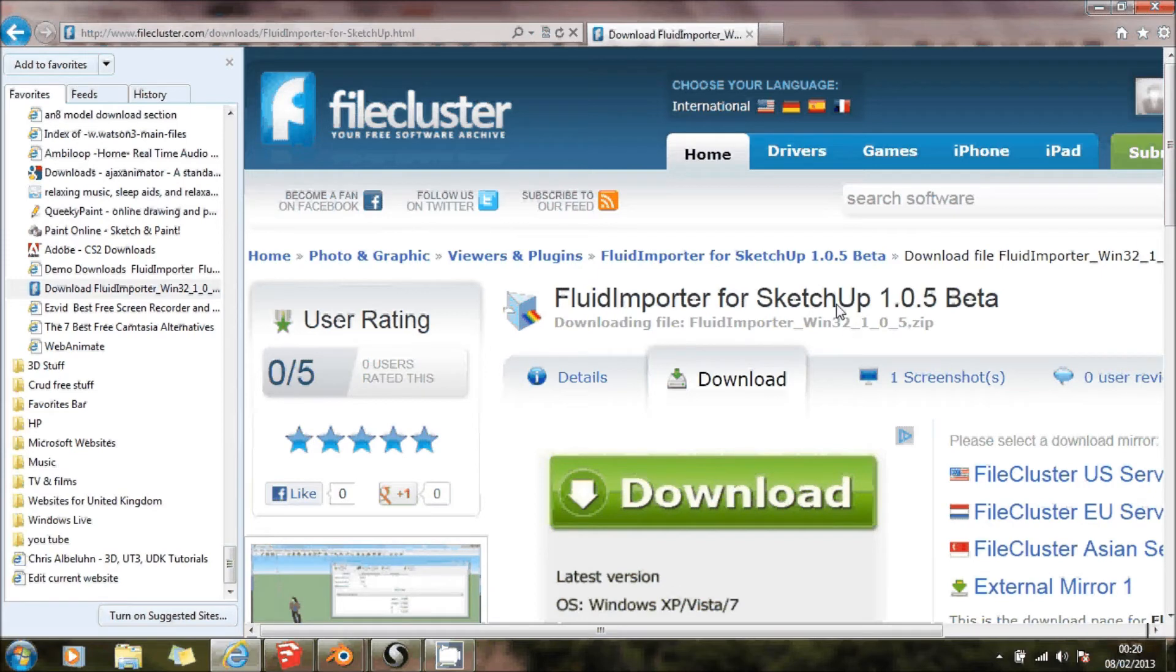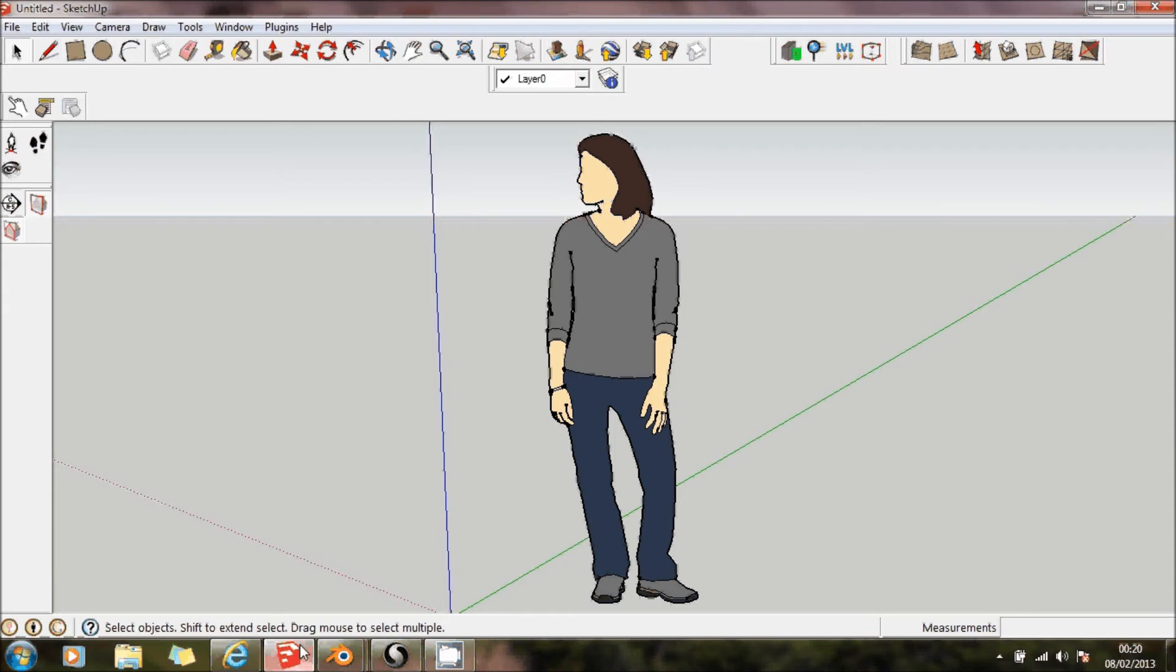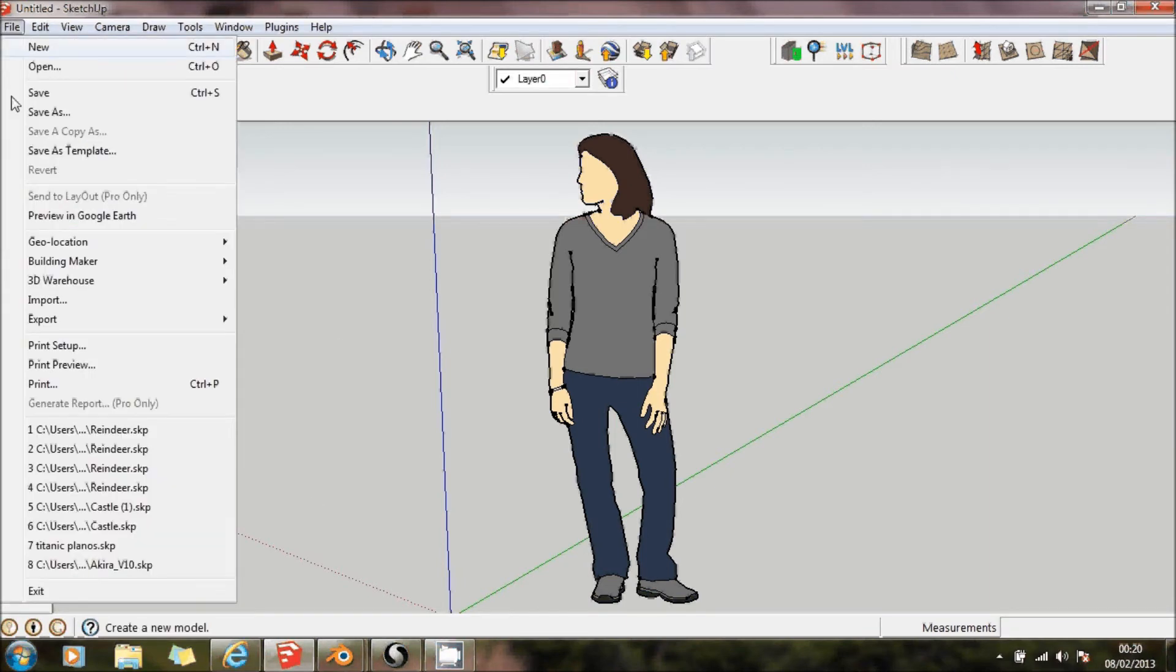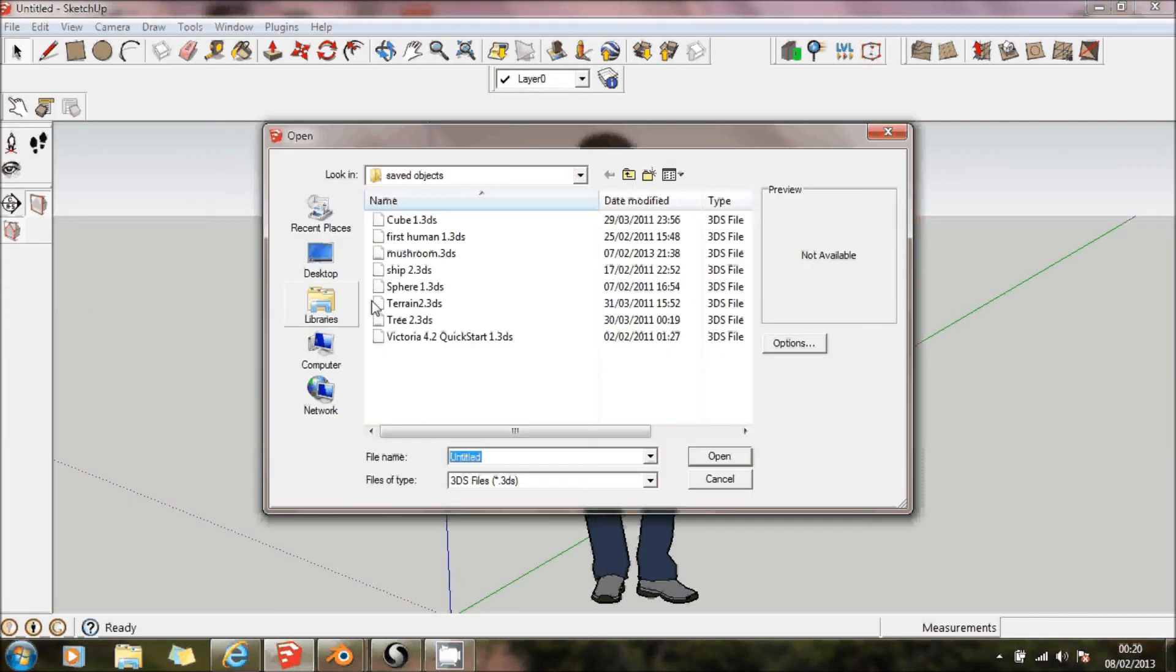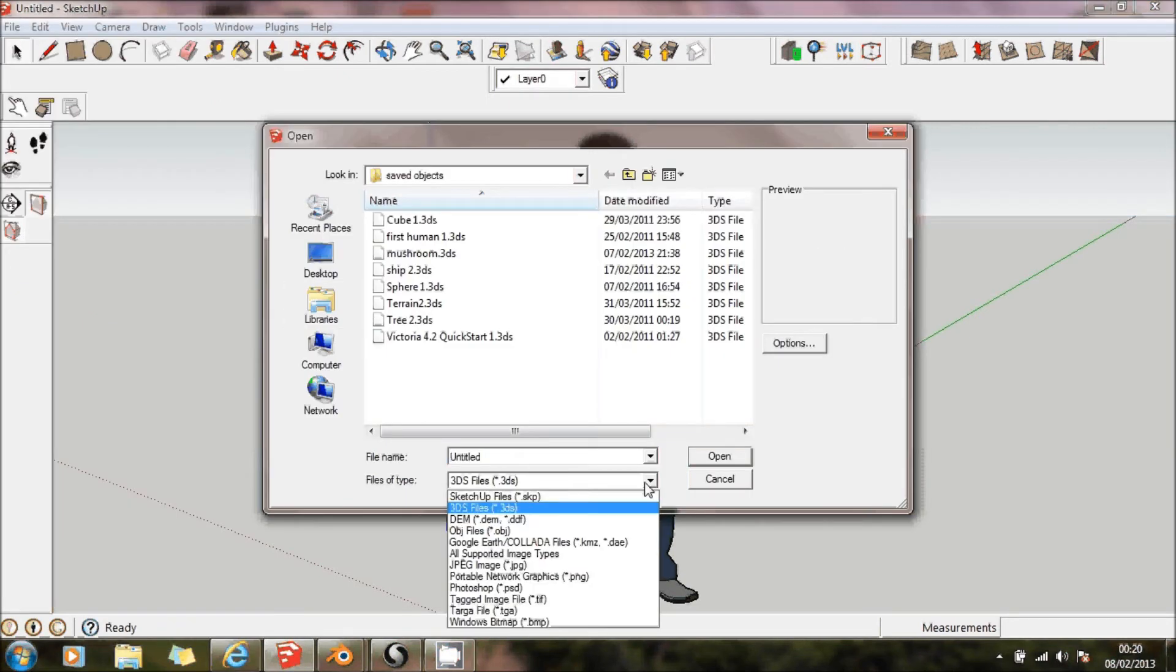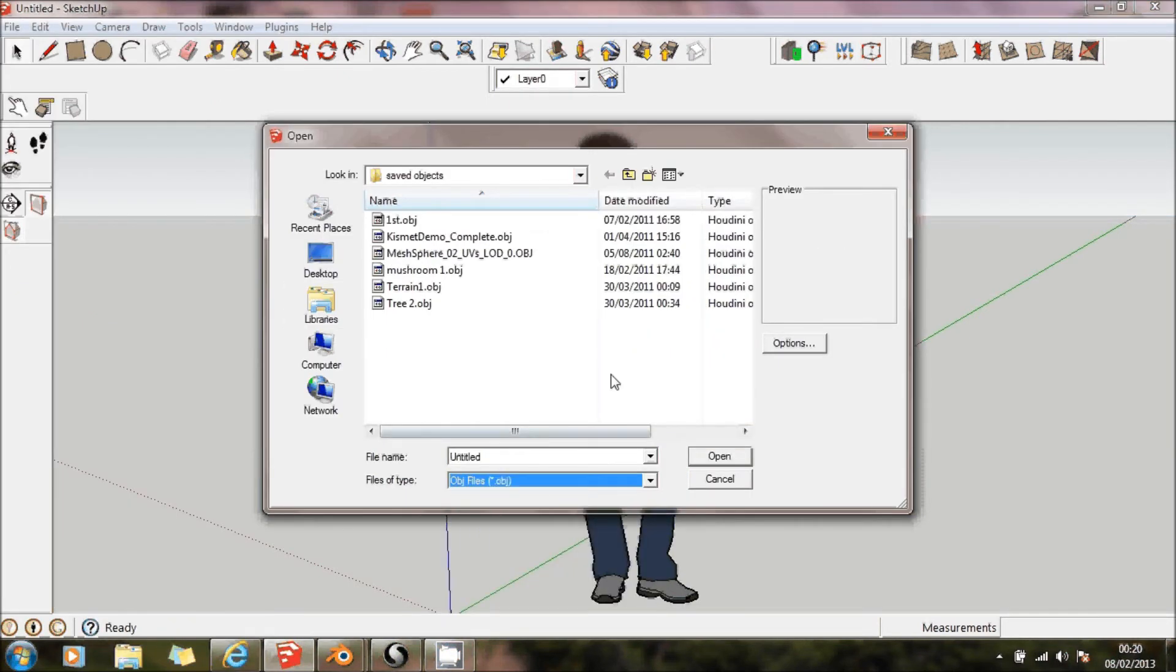That allows you, when you go into SketchUp, you can actually import from object files, which is what you would have saved from your Sculptris.